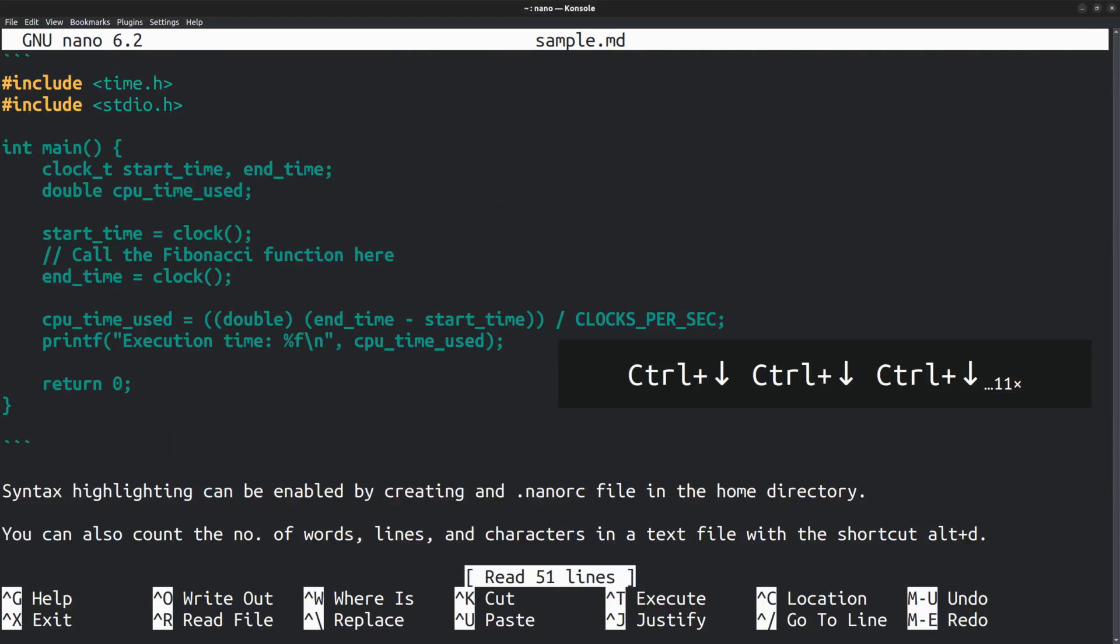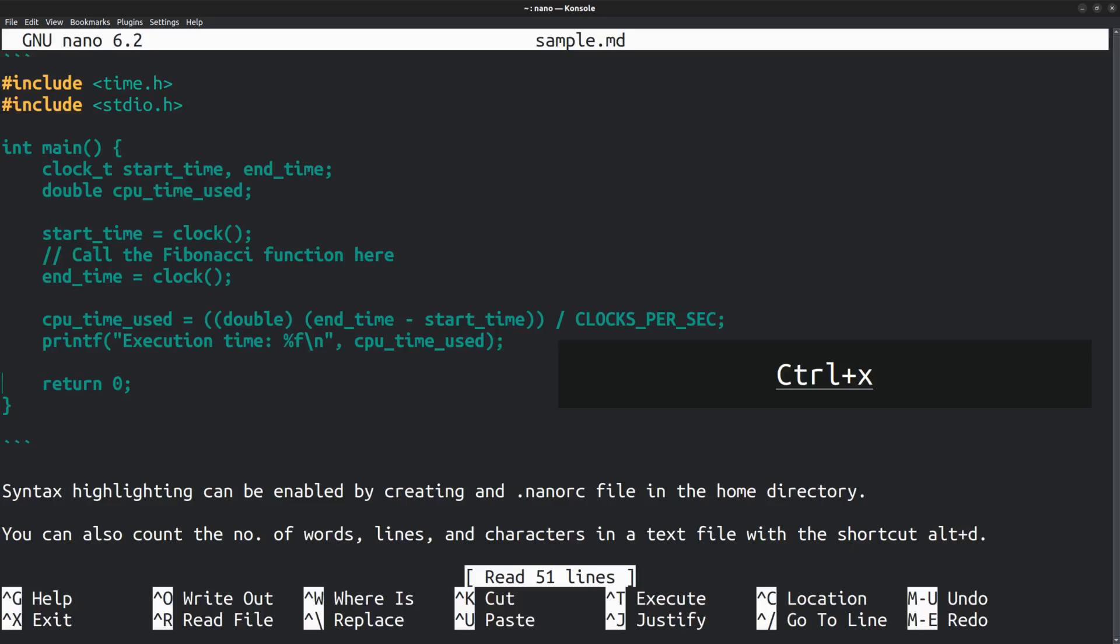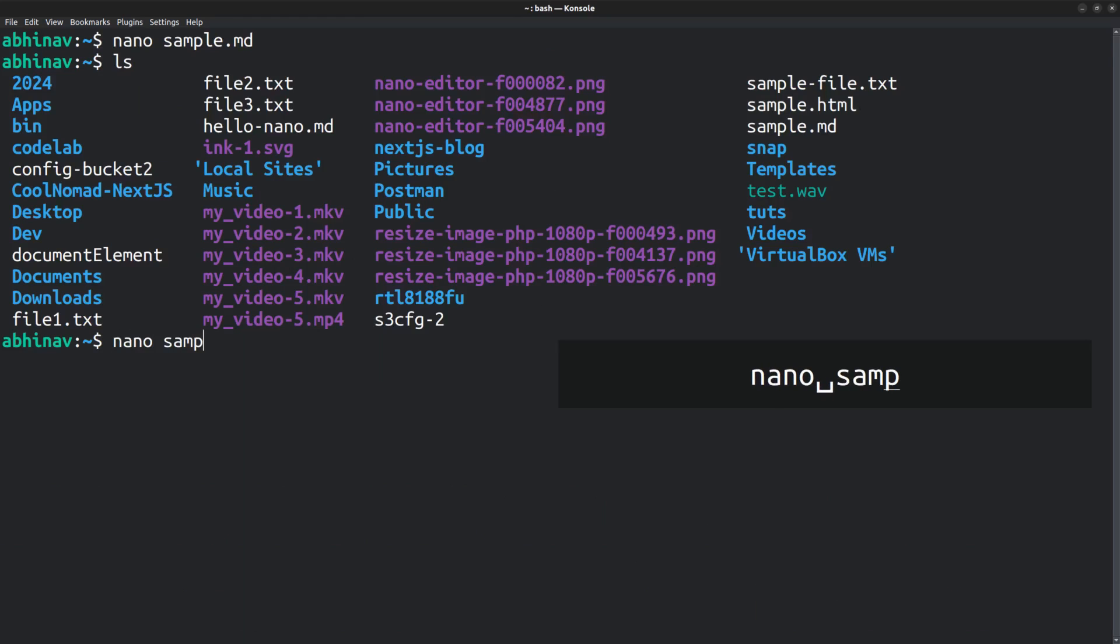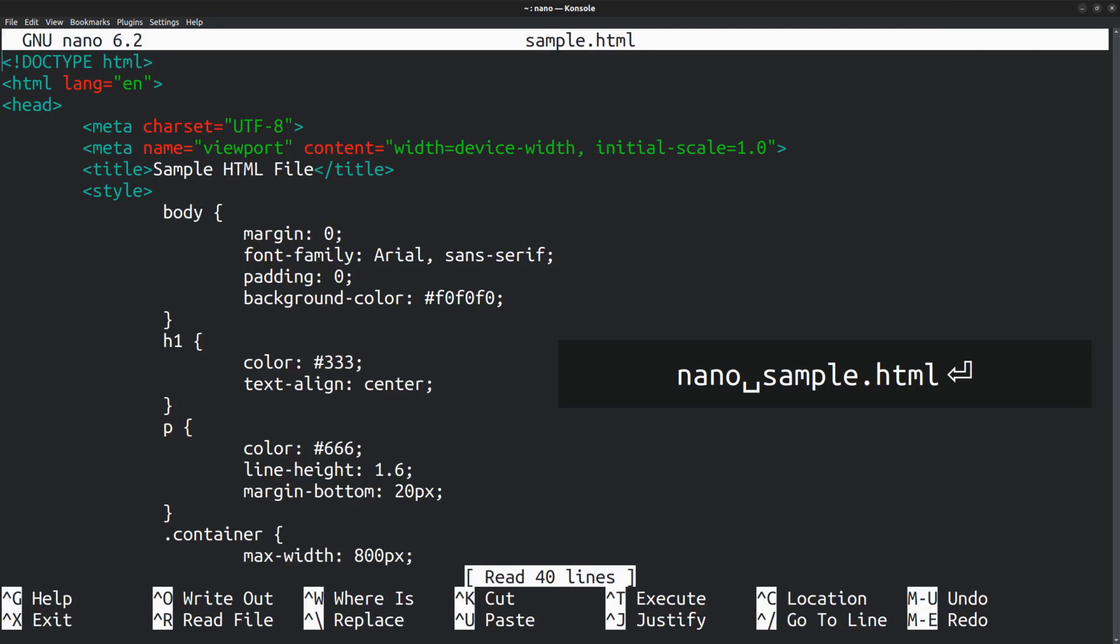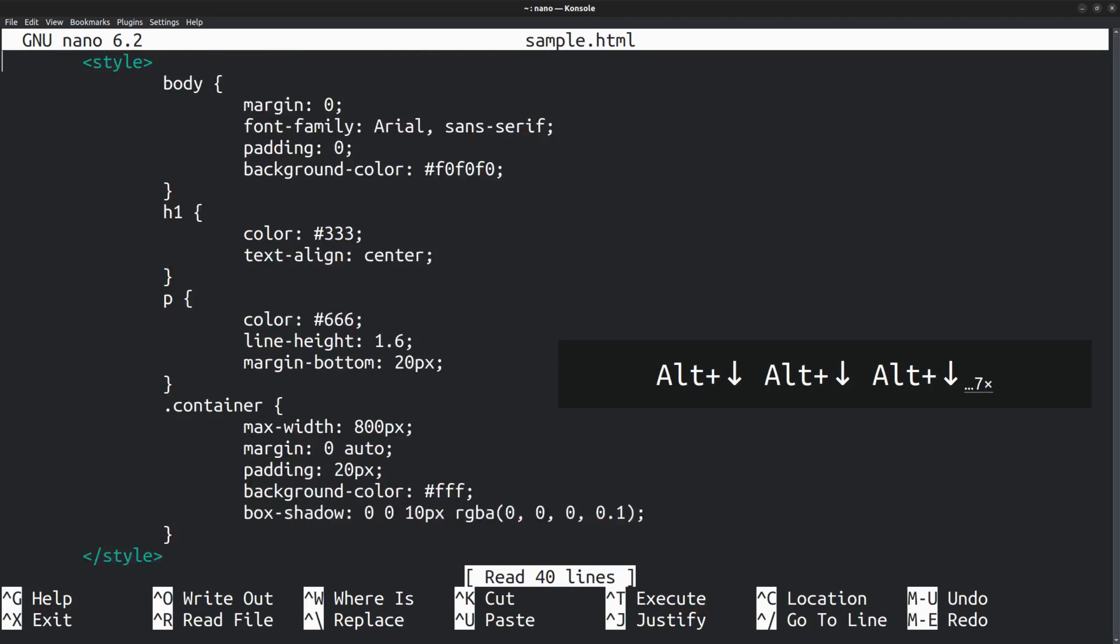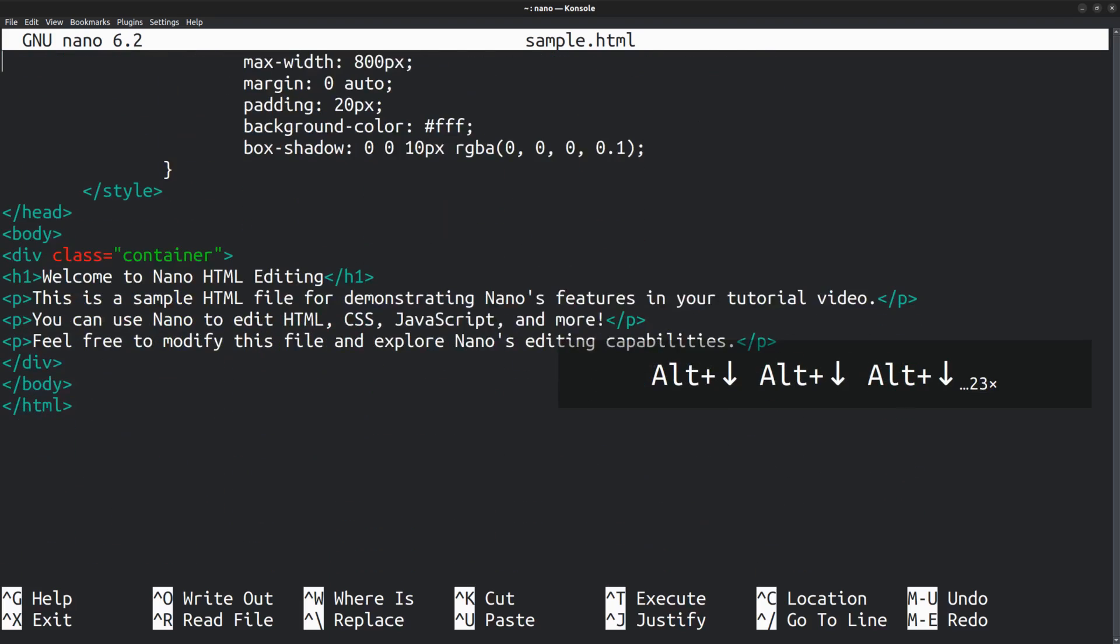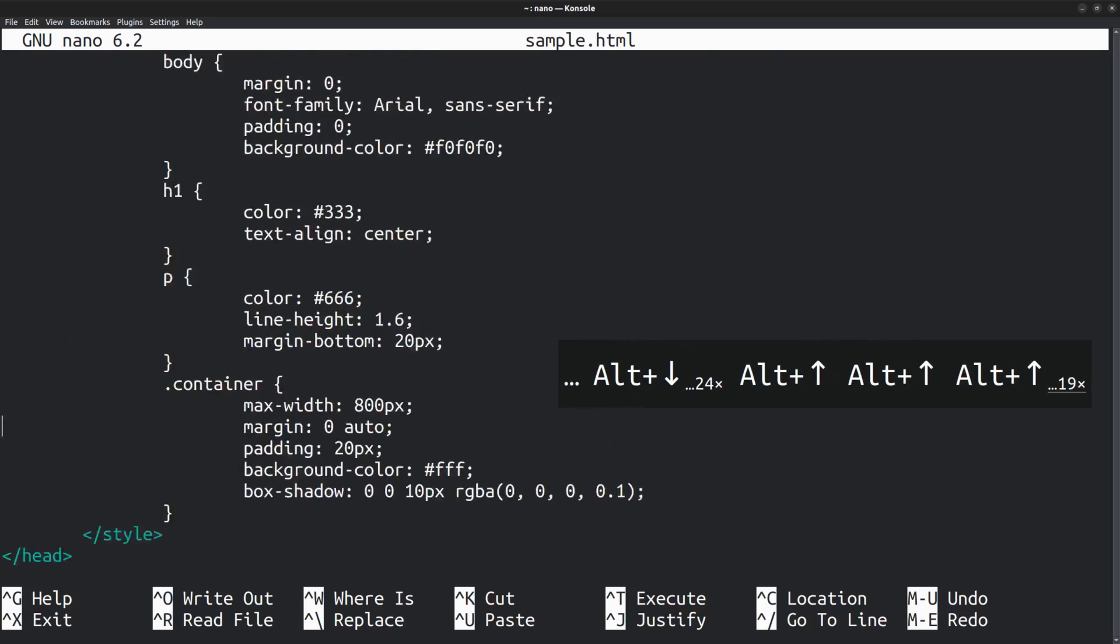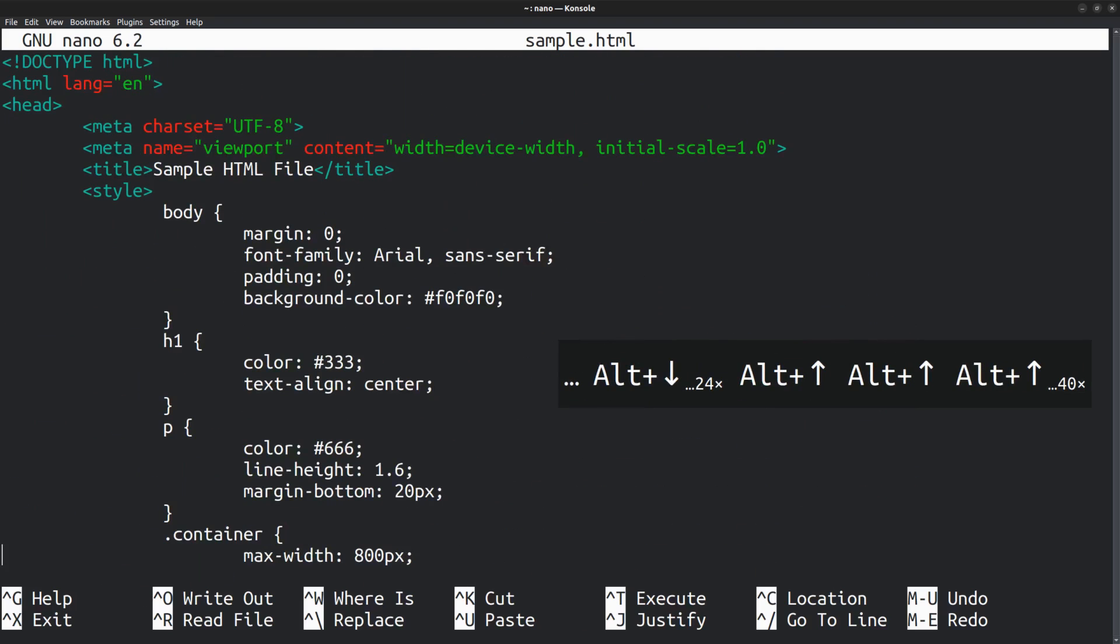Nano also supports some basic syntax highlighting, like for this block of code here. Let's take a look at an HTML file, sample.html. Nano sample.html, which opens the HTML file. You can notice that the syntax is color highlighted. The tags are somewhat bluish green in color. By default, Nano supports syntax color highlighting for certain types of files, including HTML, PHP, and Python.